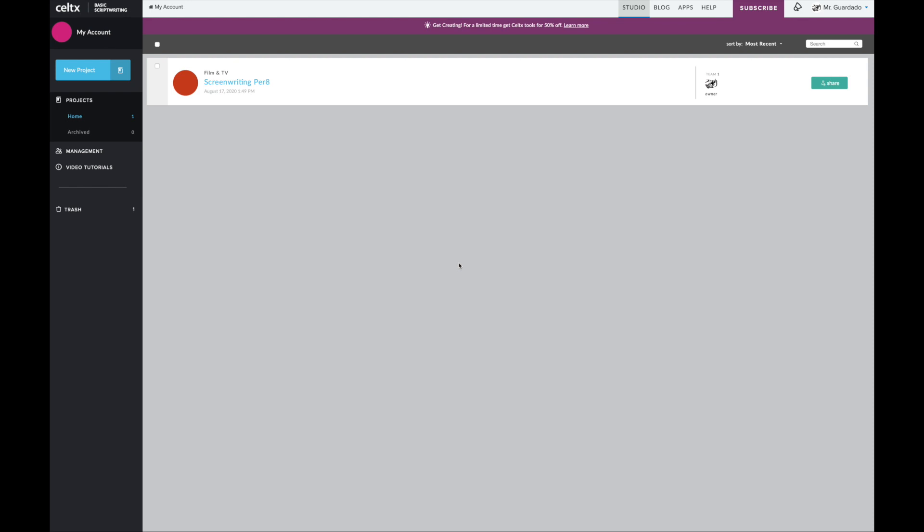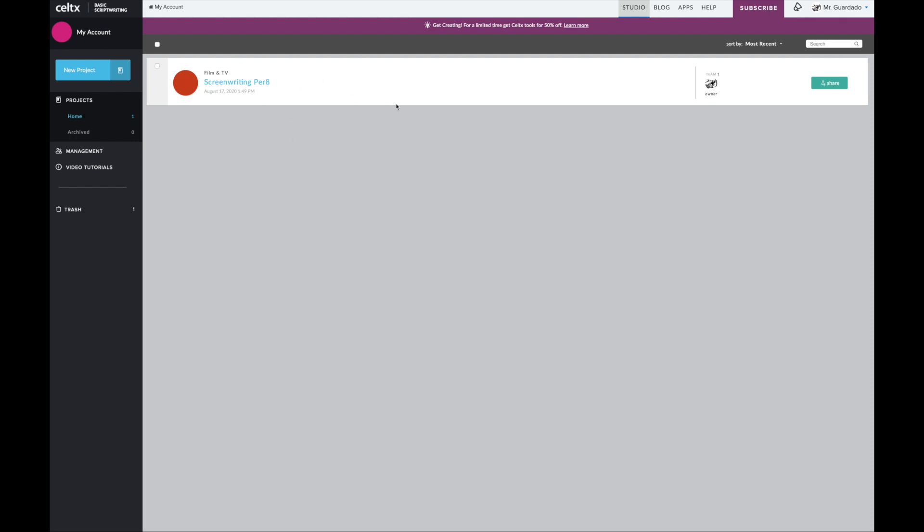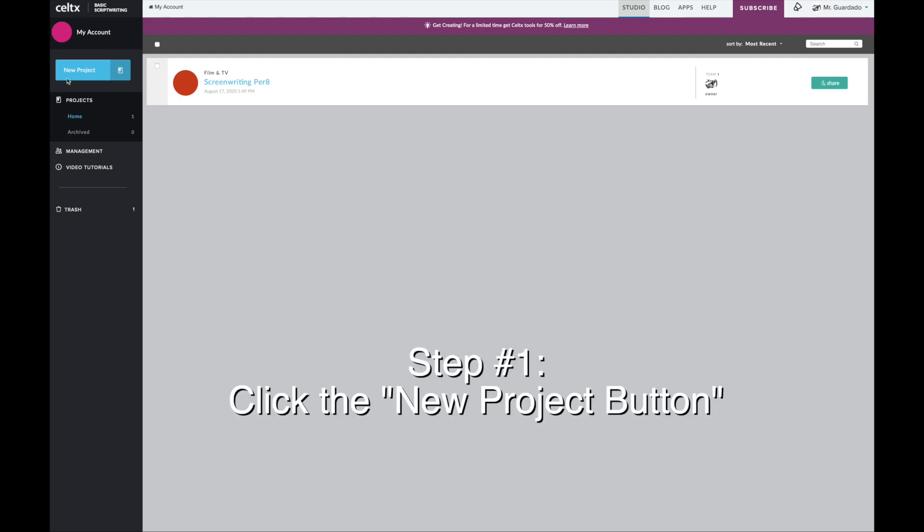First off I'm going to assume that you've already created your Celtex account. When you log in this is going to be the first thing you see. You can see that I have one of my other projects in here but I need to create a new project so I'm going to click this button over here that says new project.